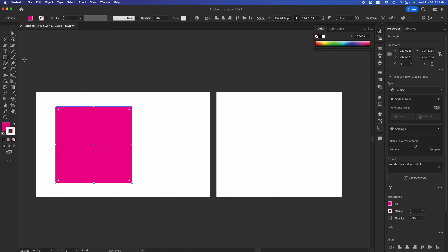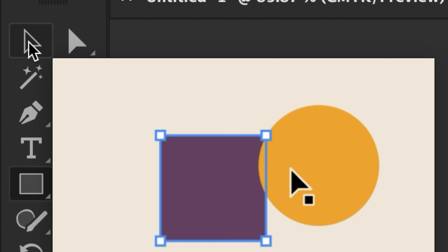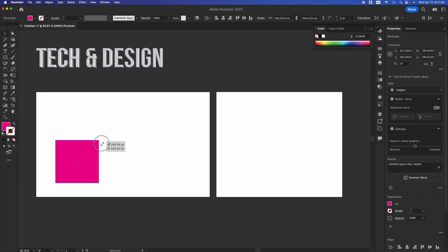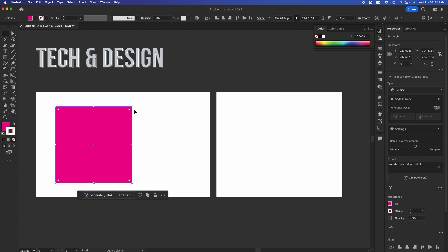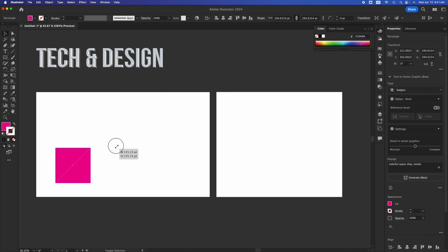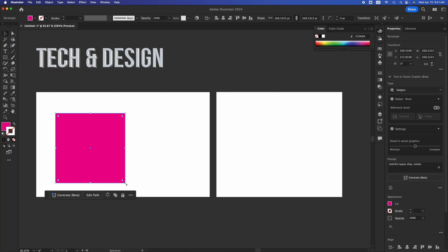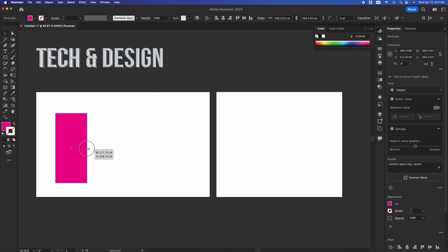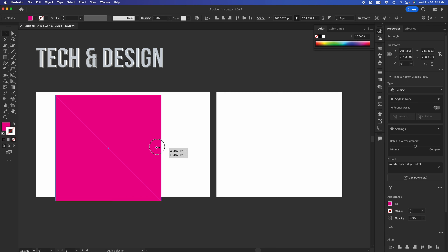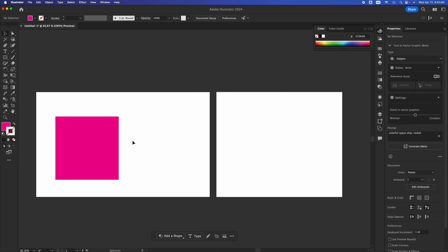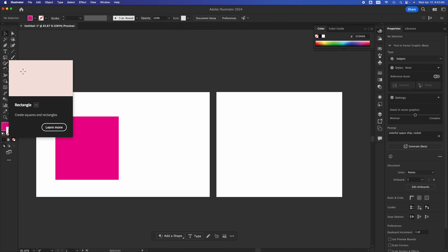When you want to modify a shape, always select the selection tool on the top left first. You can morph the shape into another shape. To undo any action, press Command Z. If you press Shift while grabbing any anchor, it keeps your shape proportional as you scale it bigger or smaller. Without Shift you can freely morph and distort it.